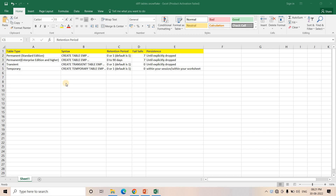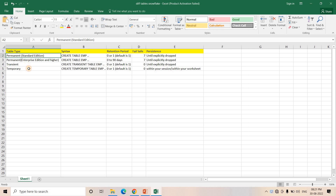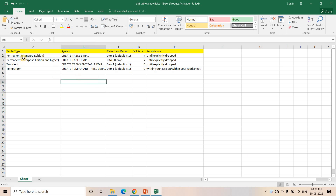Hello friends, welcome to our channel Knowledge Amplifier. Today in this particular video, let's try to understand three different table types in Snowflake. Those are Permanent table, Transient table and Temporary table.